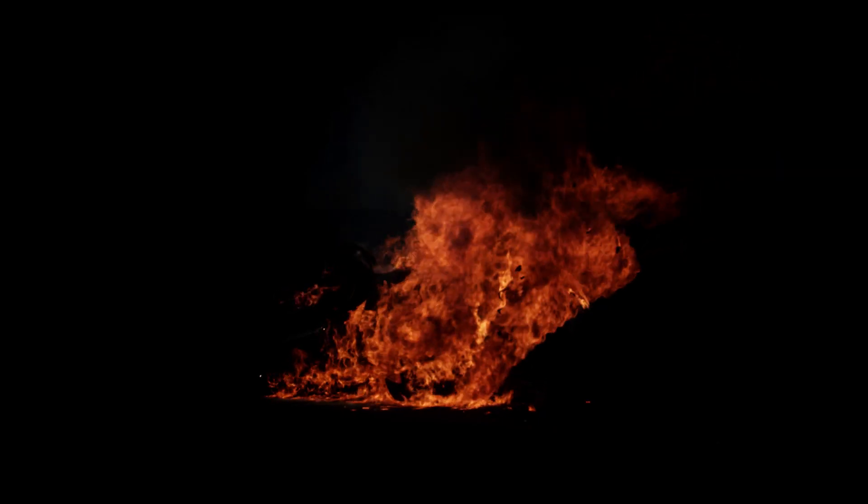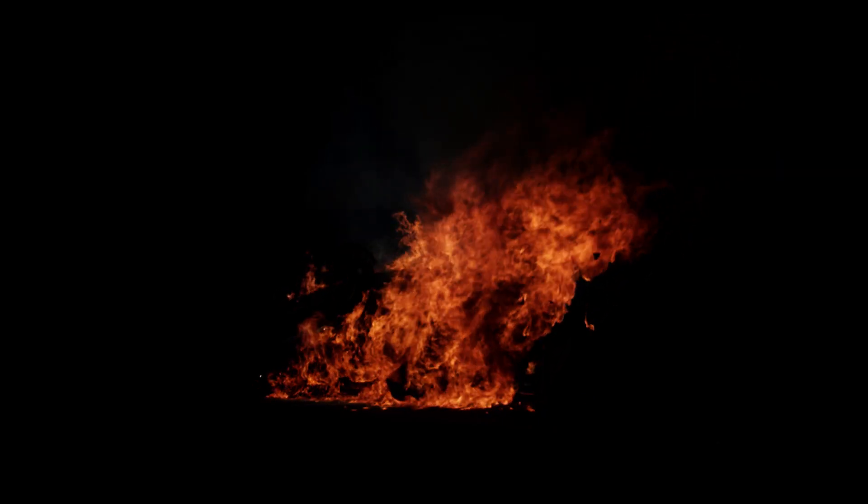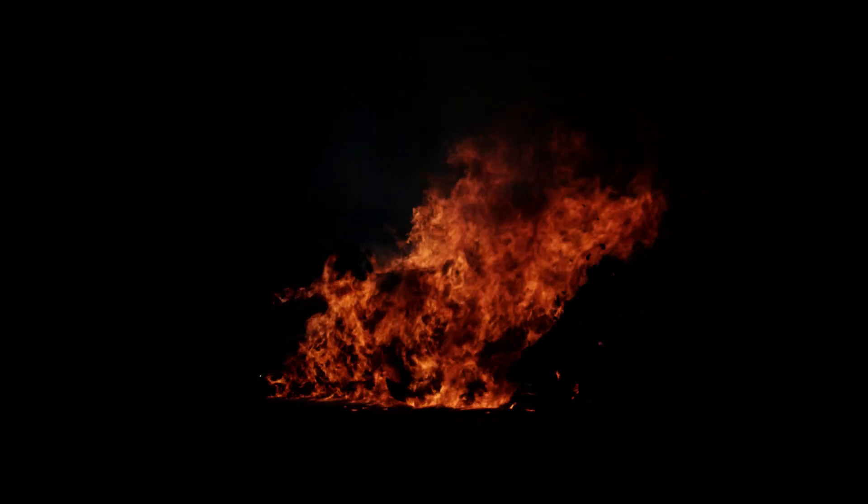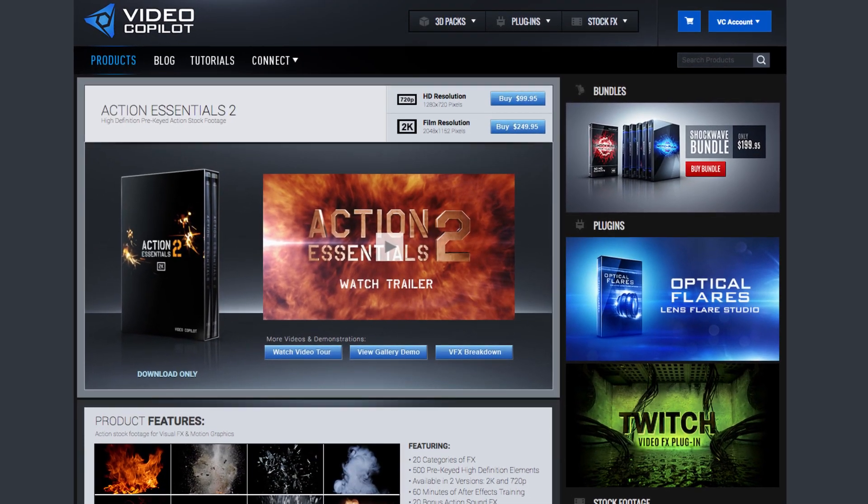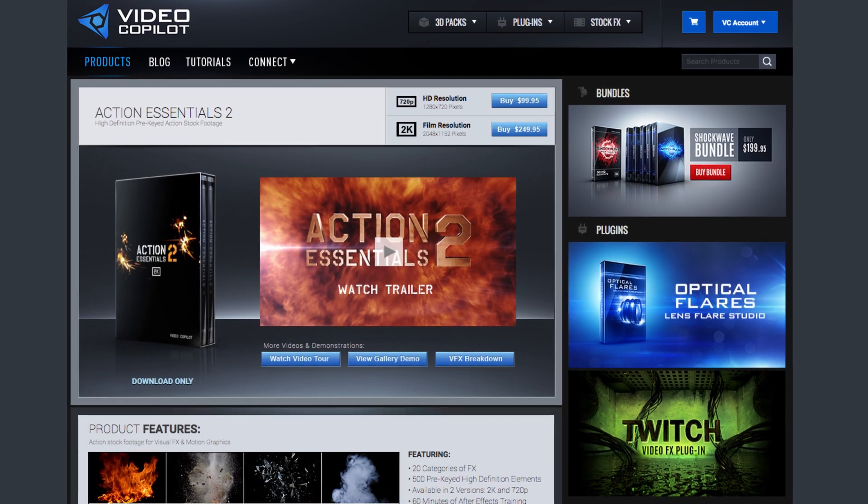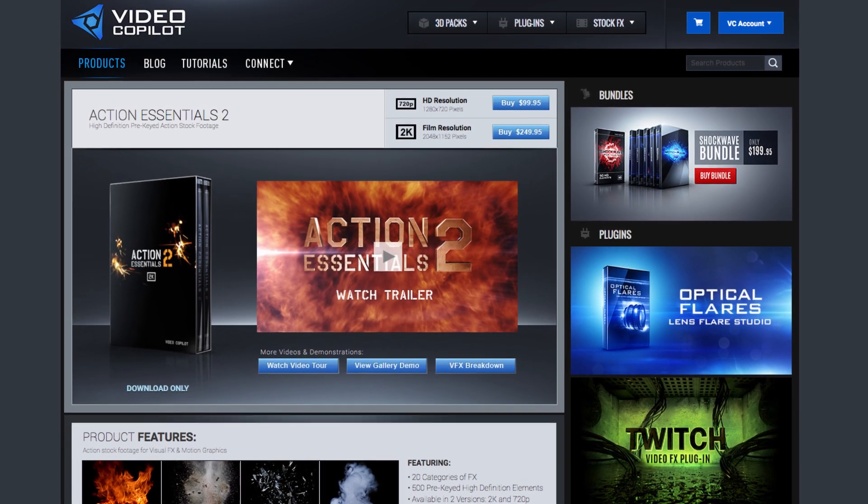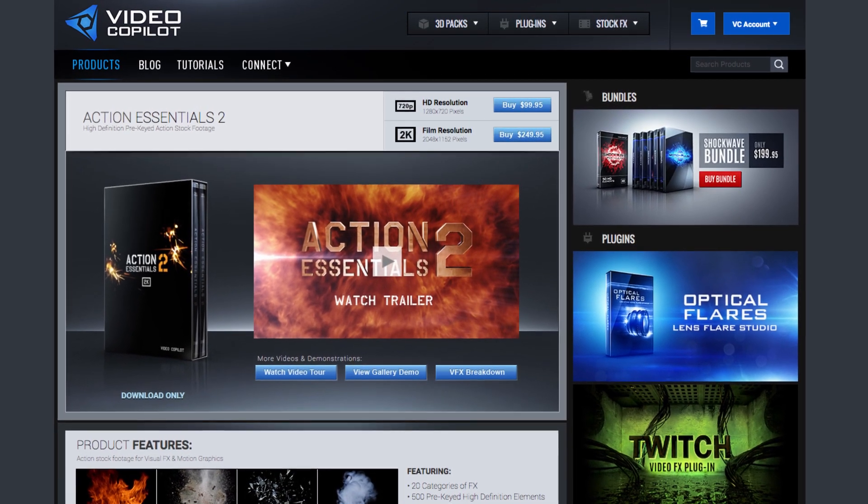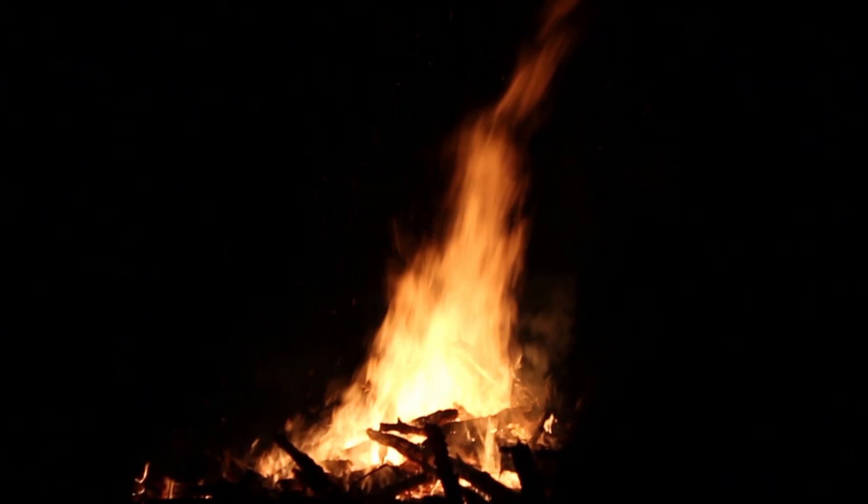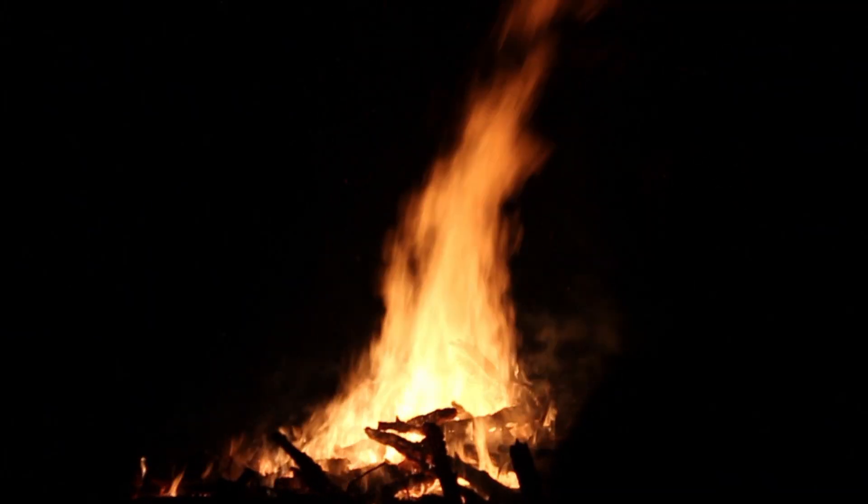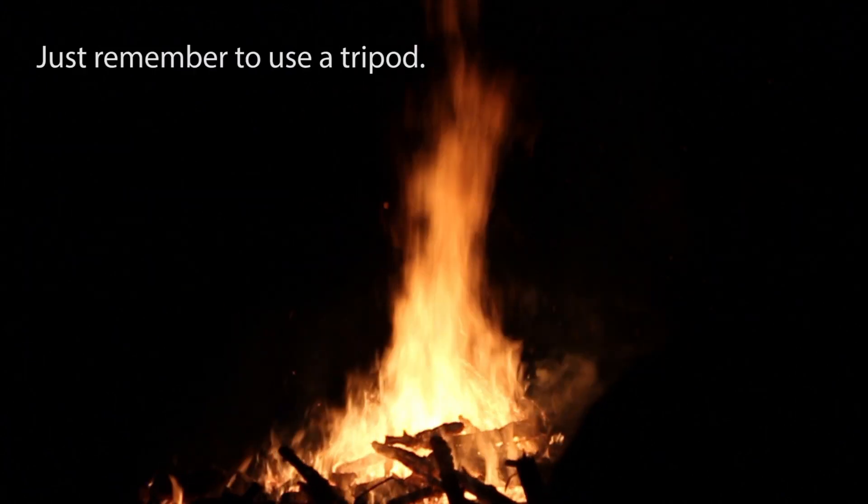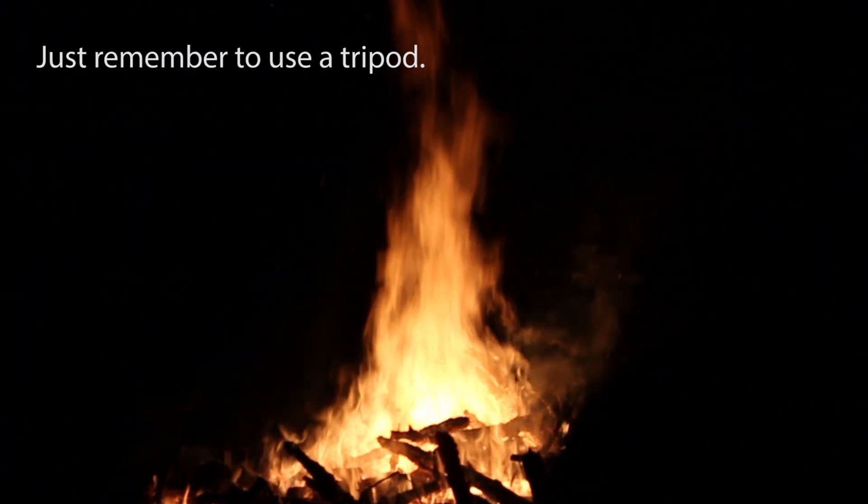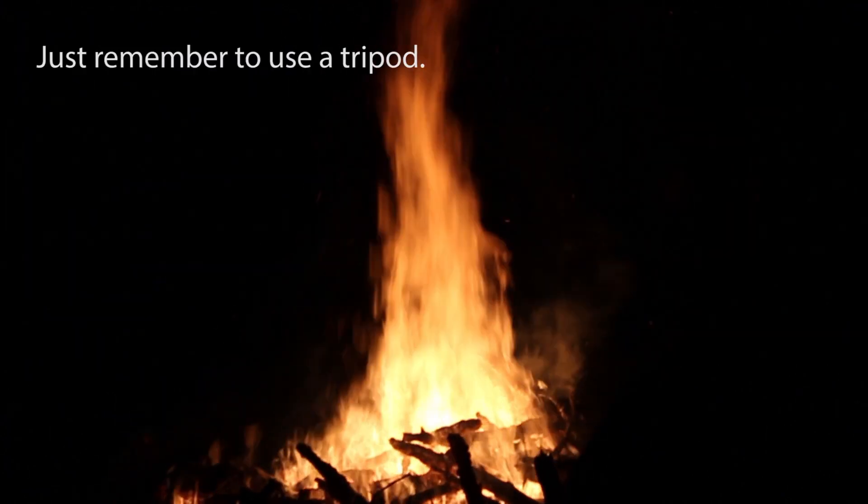I'm going to be using Big Fire 3 from Video Copilot's Action Essentials Stock Footage Pack, but if you don't have that, there are other similar options online, or you can just record a video of a bonfire at night and get a similar result.